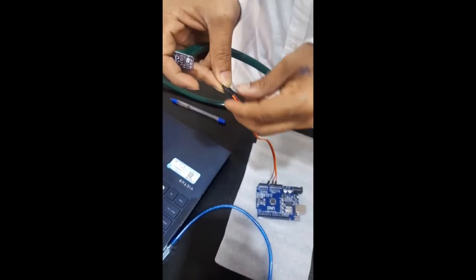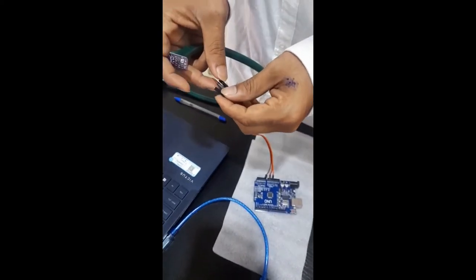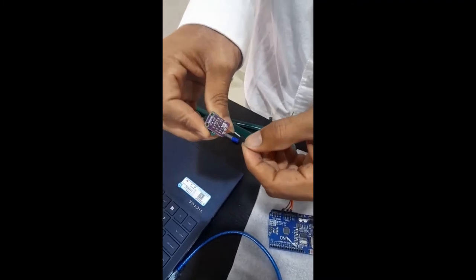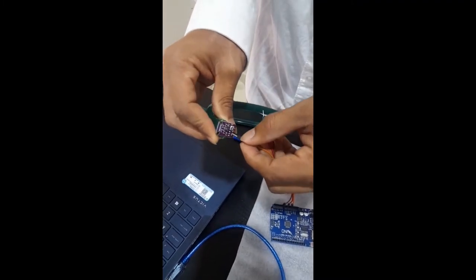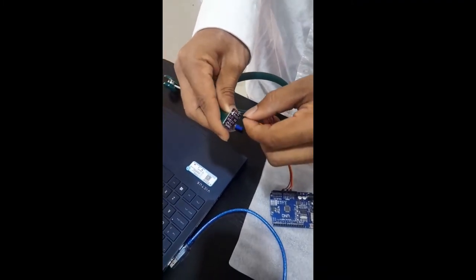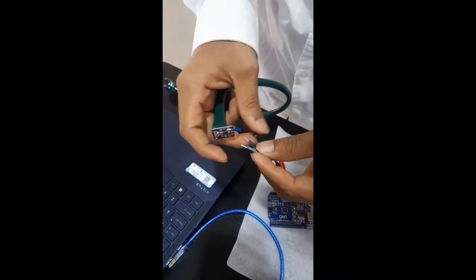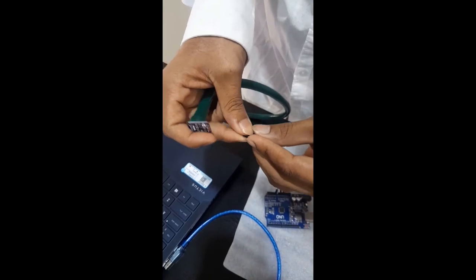As you see, the orange wire which is connected to the 5V power source is connected to the VCC, which is Voltage Common Collector of the microphone. The ground is connected to ground, and the output is connected to the analog pin A0.